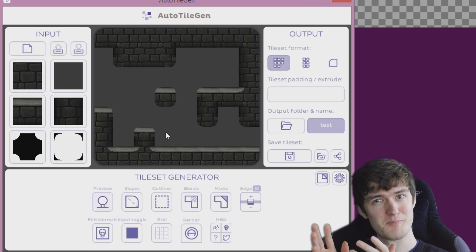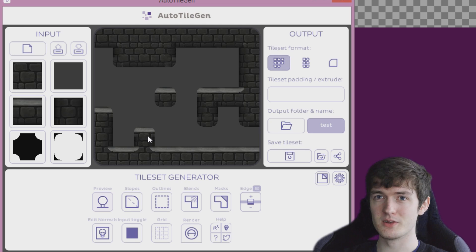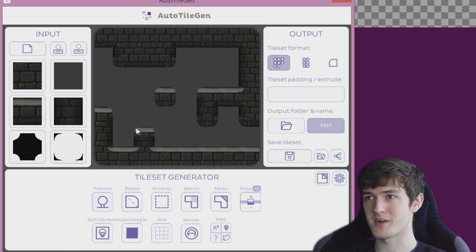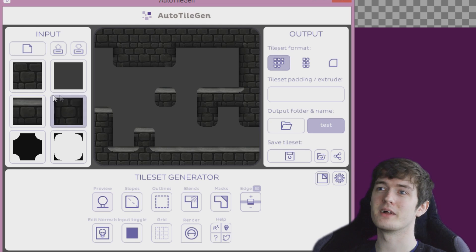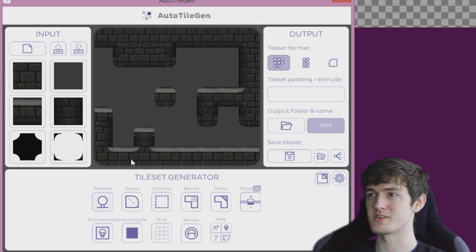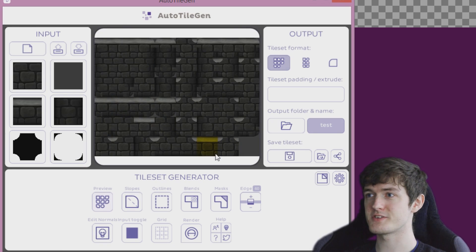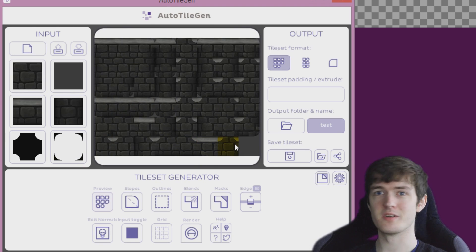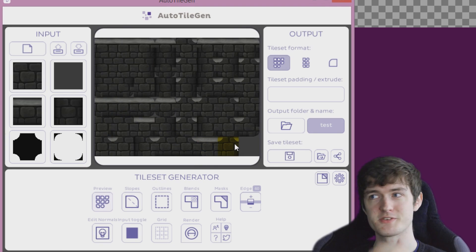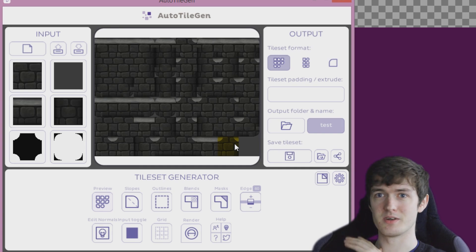That said, I'm still very impressed with what it's done with my tile set. It would have saved me loads of time if I'd had the software back then — made those three images, exported the tile set, then cleaned it up in Photoshop myself. That would have saved a ton of time and effort.